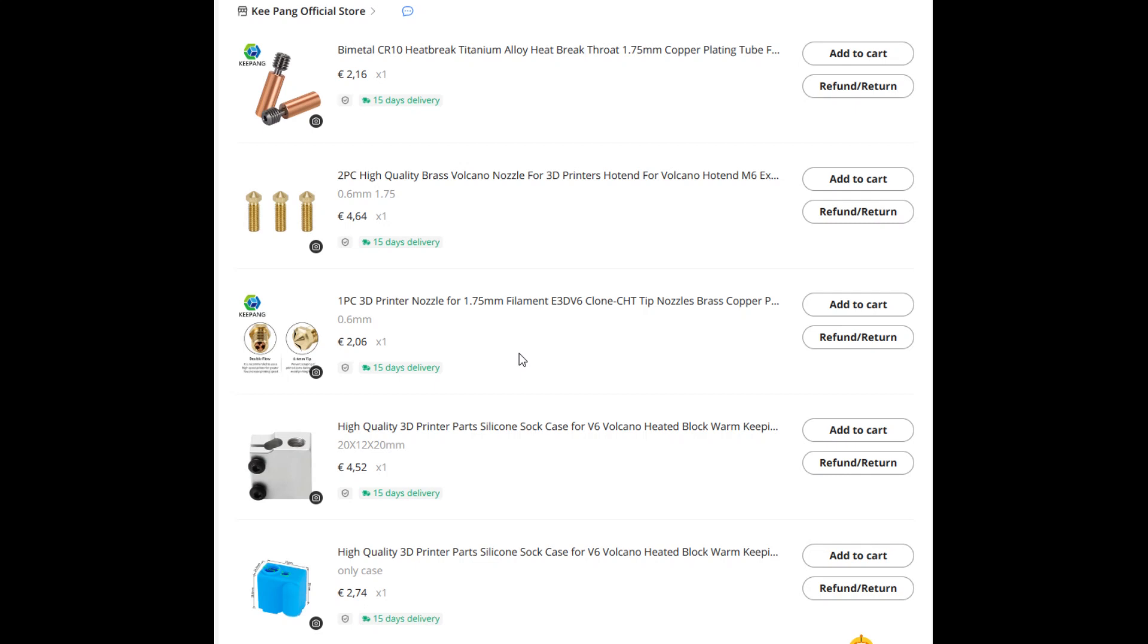It's just an older system. When you look for one, you look for a hot end Volcano with PT100, which is the thermistor and has space for the thermistor. I also purchased the nozzle.